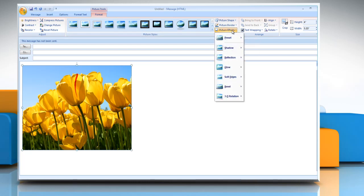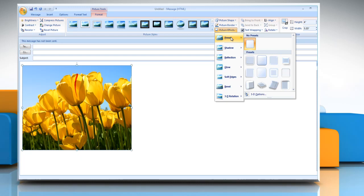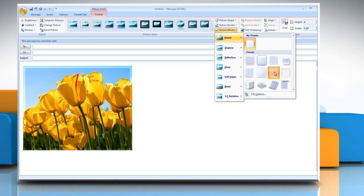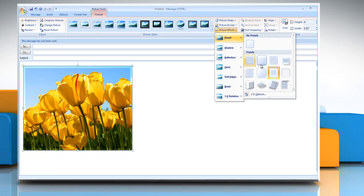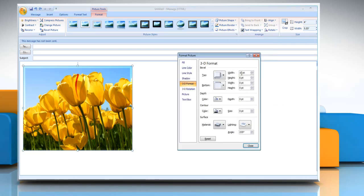To add or change a built-in combination of effects, point to preset and then click the effect that you want. To customize the built-in effect, click 3D options and then choose the options that you want.